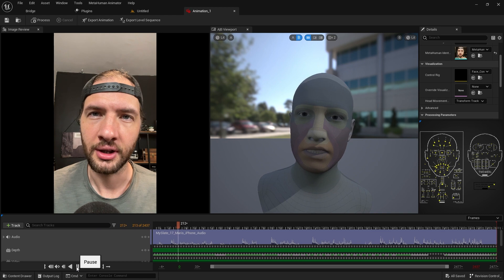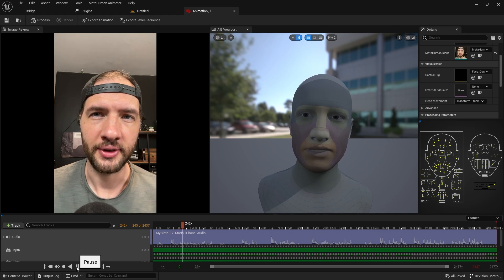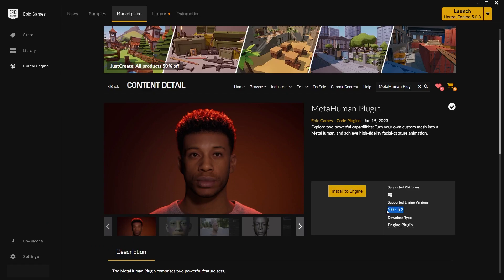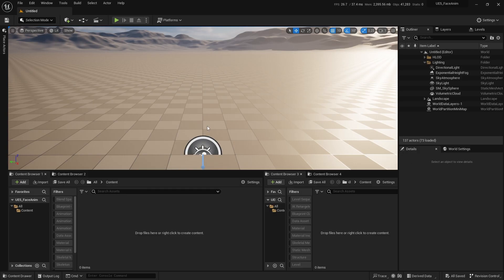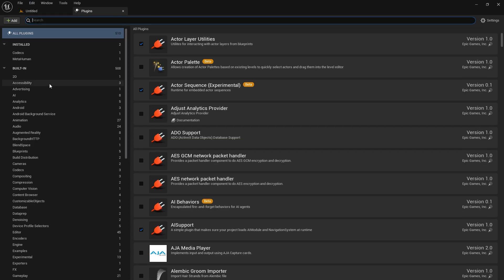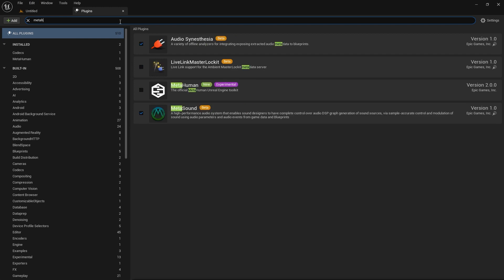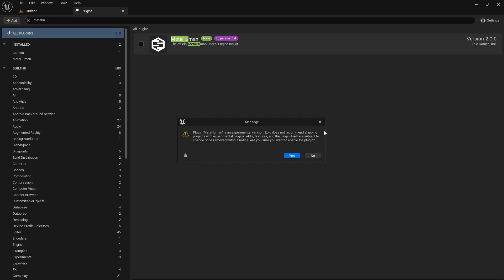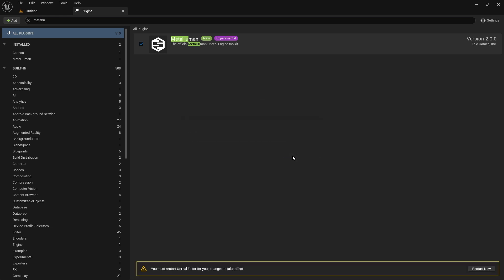Now you can record the actual video that you want to animate. Next, we need to install the MetaHuman plugin for Unreal Engine 5.2. In your project settings, go to Edit Plugins, search for the MetaHuman plugin, enable it, and restart the project.